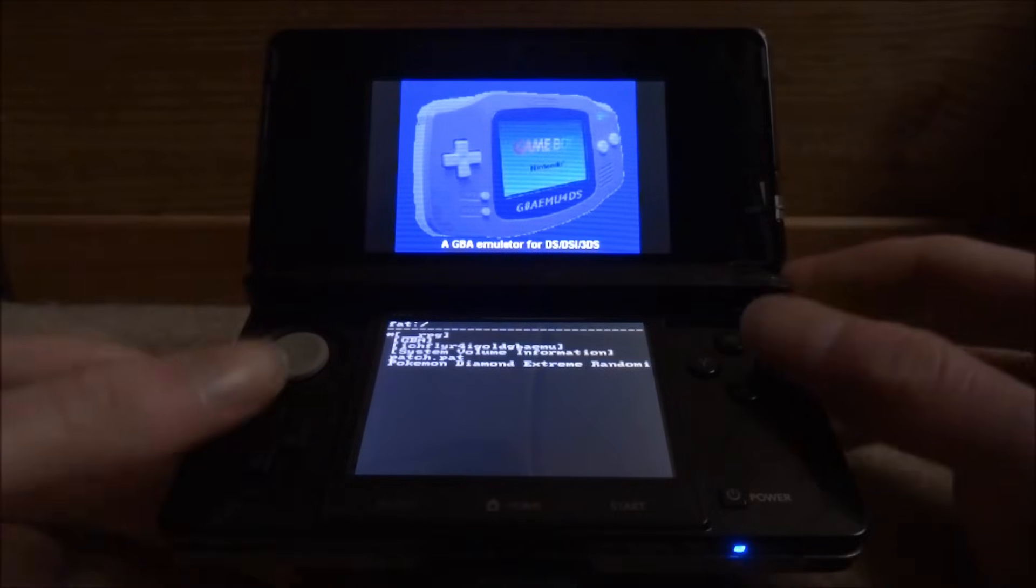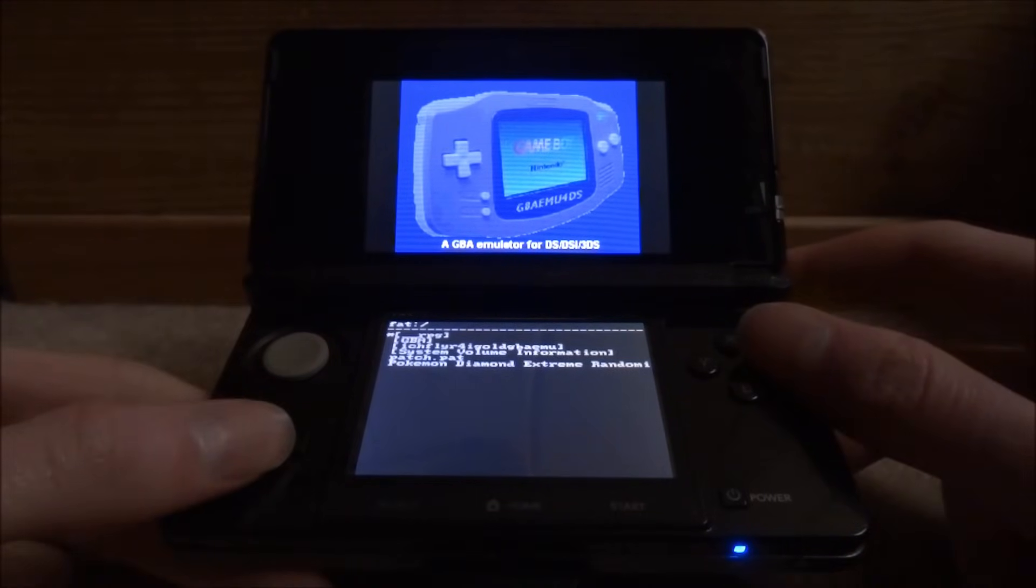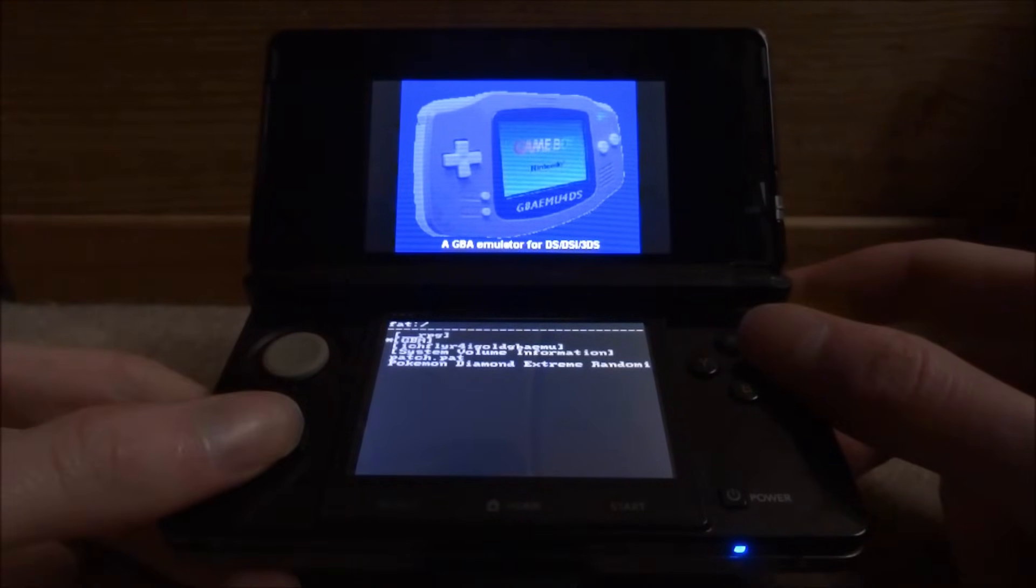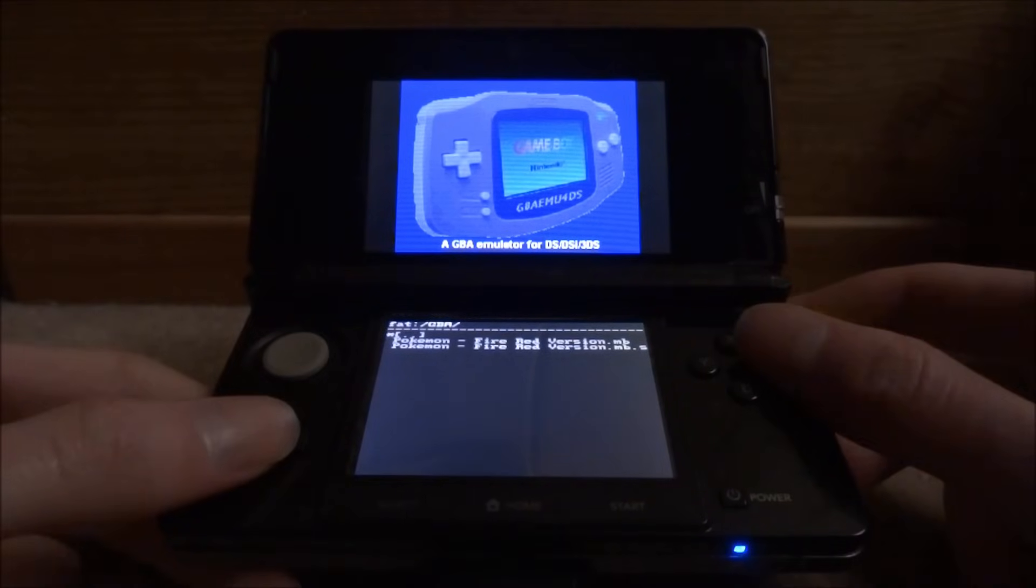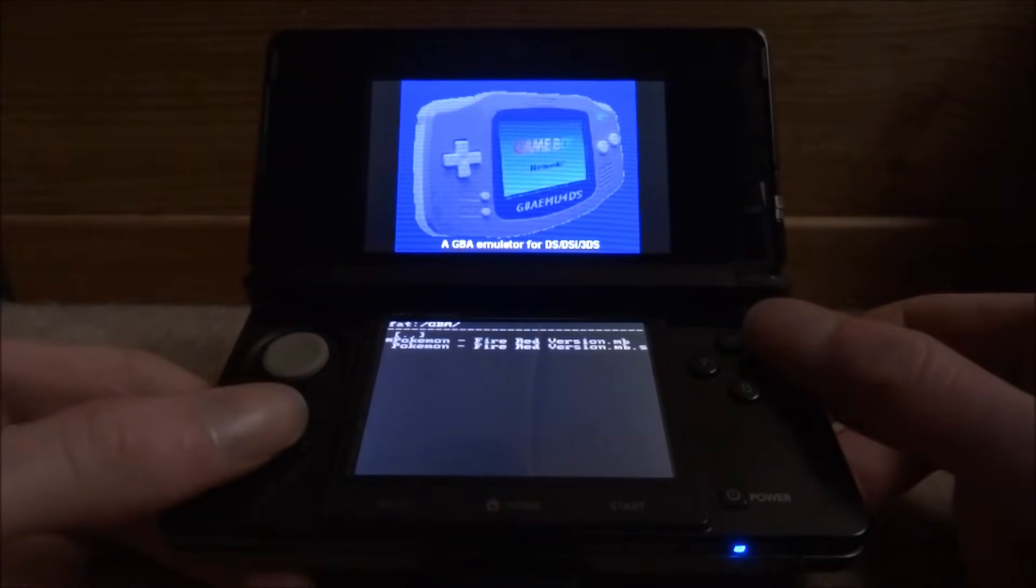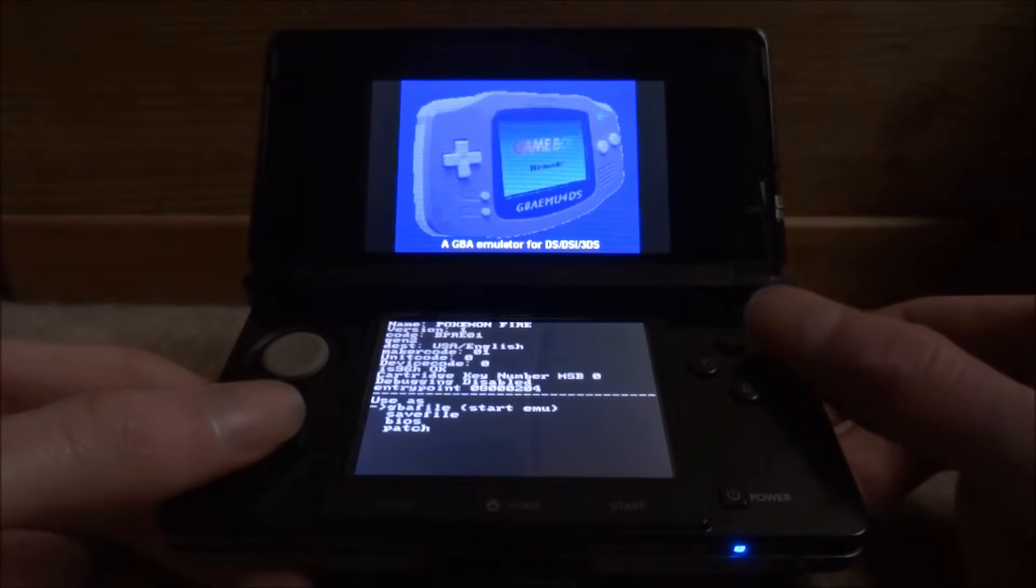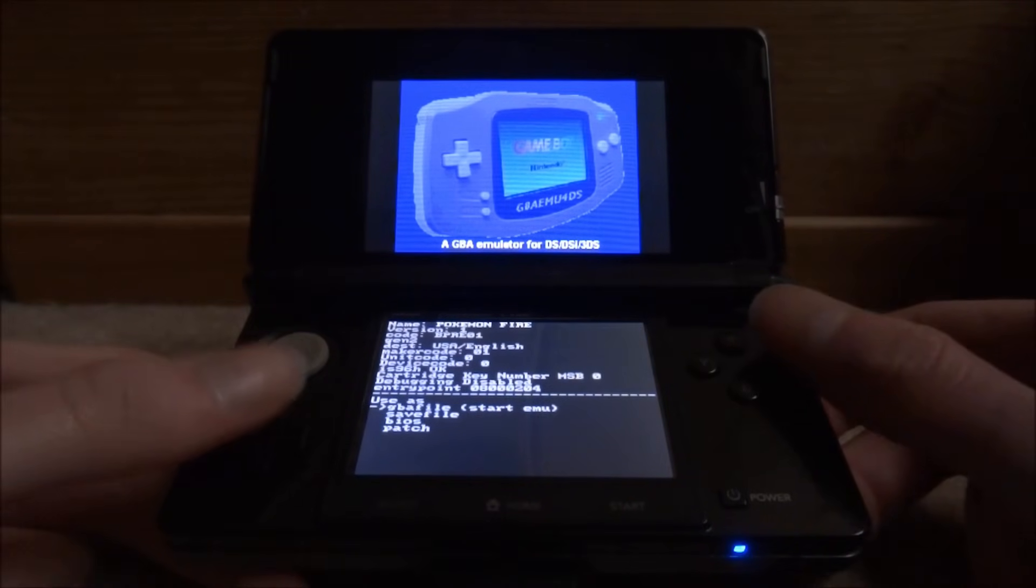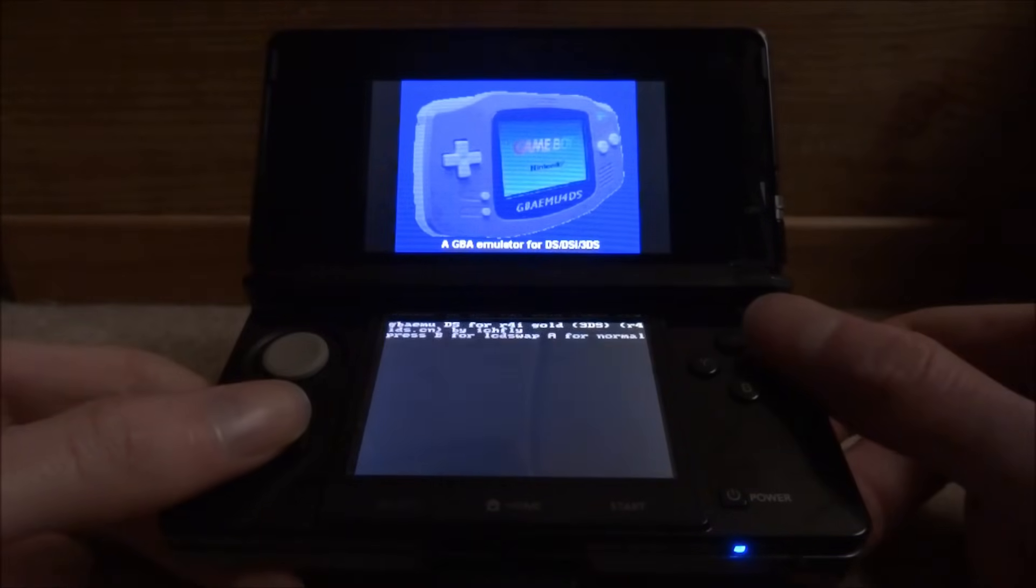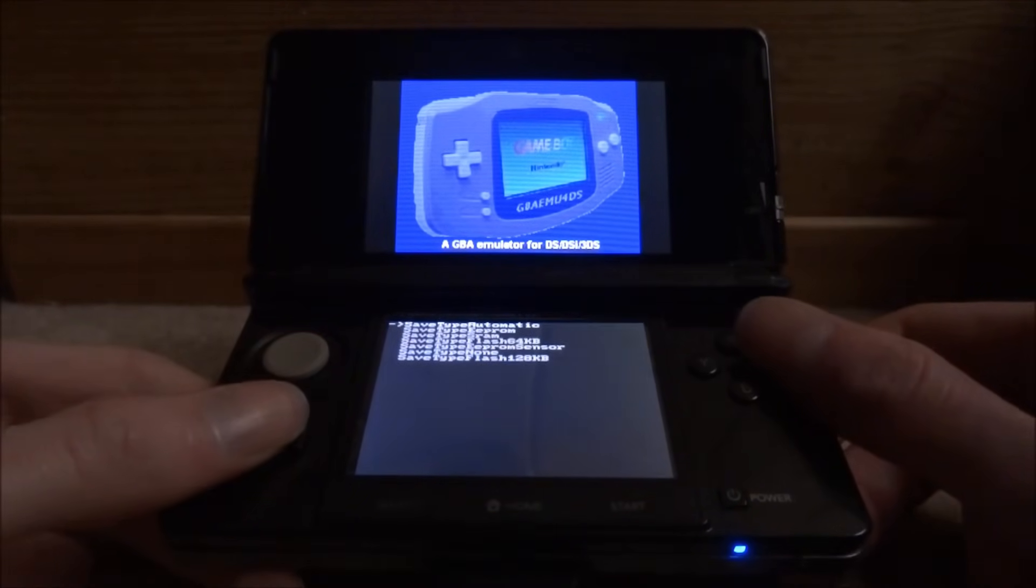Then it's going to come up with this page. From here you want to select your ROM so go down, press A on the GBA folder. Then you want to hit the top one, use as GBA file star MU. Then just press A again.